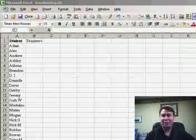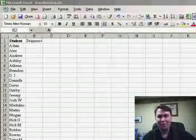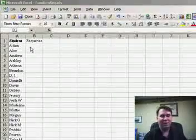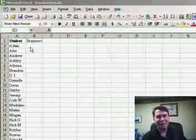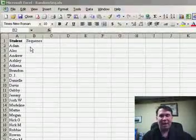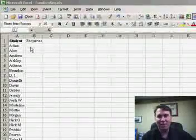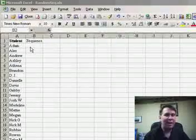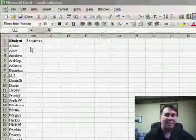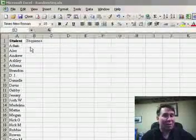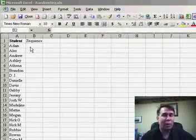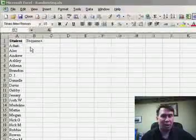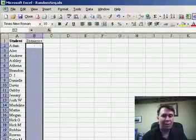Let's say that you're a teacher in a classroom and you have to assign the order for the book reports. The poor kids named Adam, Alex, Andrew have to go first all the time if you do it alphabetically. Instead, I'm going to suggest that we use the RAND function to create a random sort order for those students.